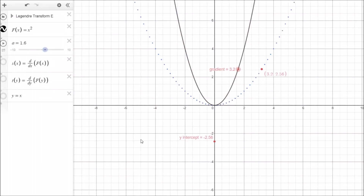That concludes our intuitive and mathematical look at the Legendre transform. Next we'll see where it's used in classical mechanics. The key takeaway: given f(x) = x², find the gradient at a point — that gradient becomes the new independent variable, and the value of the Legendre transform function is the y-intercept of the tangent line at that point. Thank you for listening — see you in the next video.